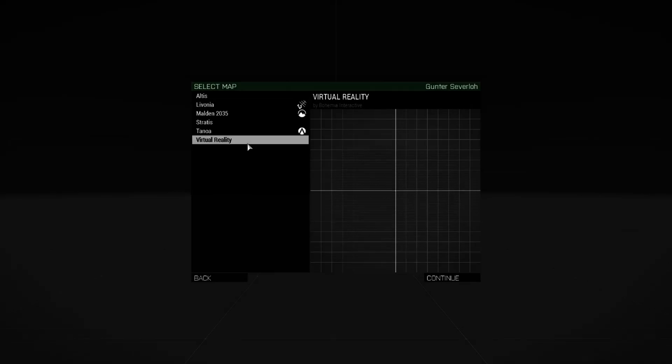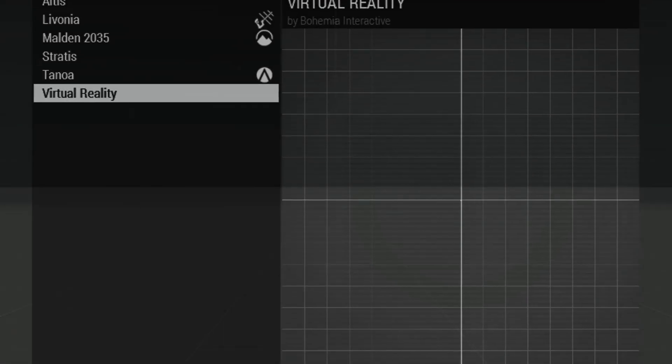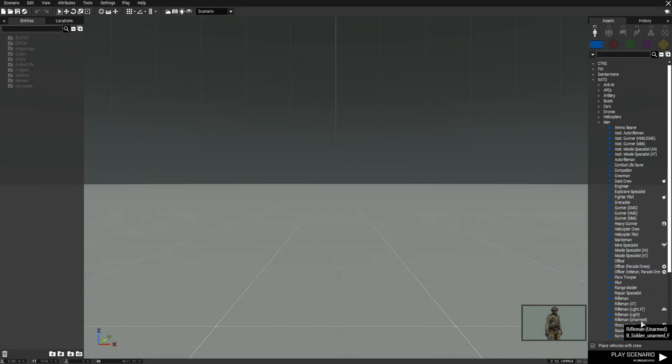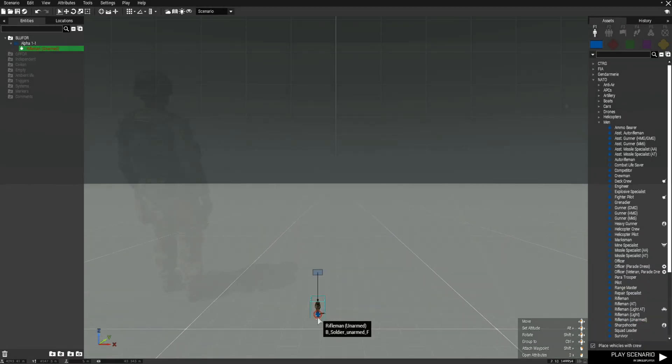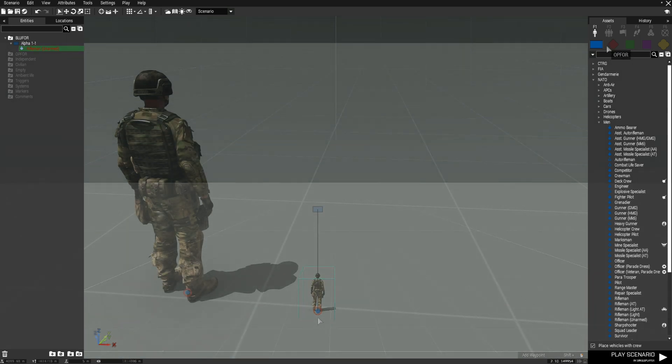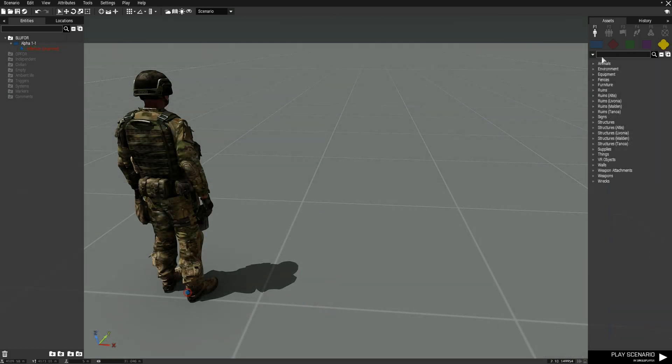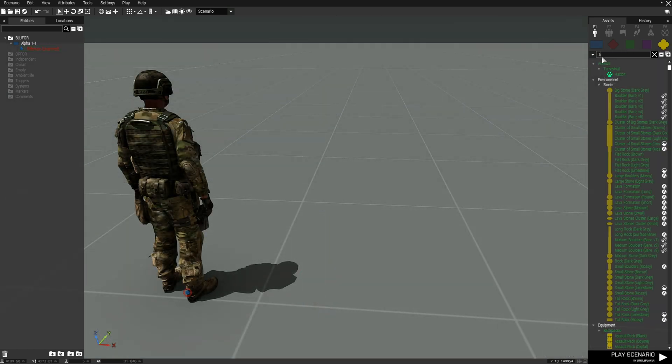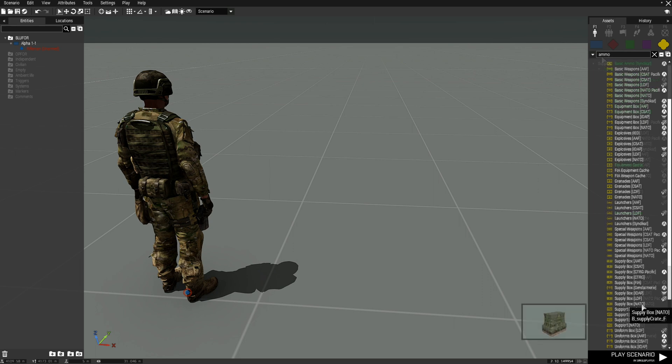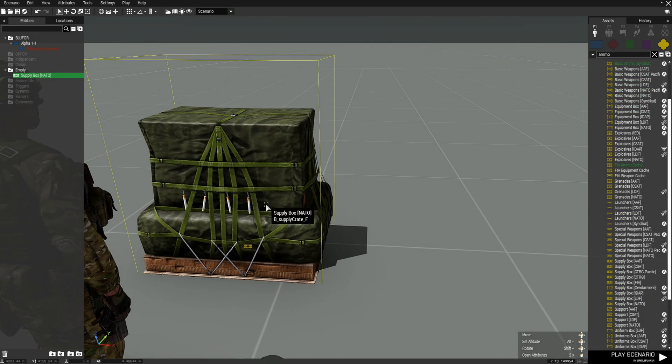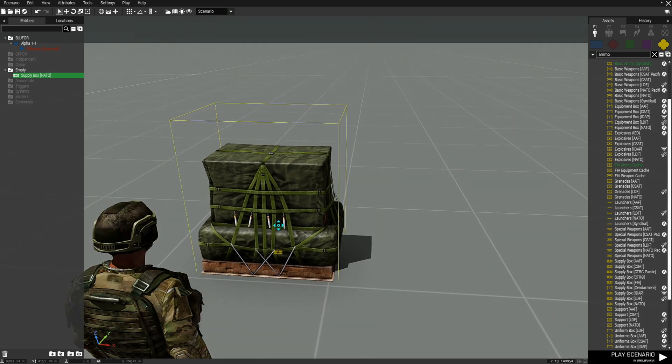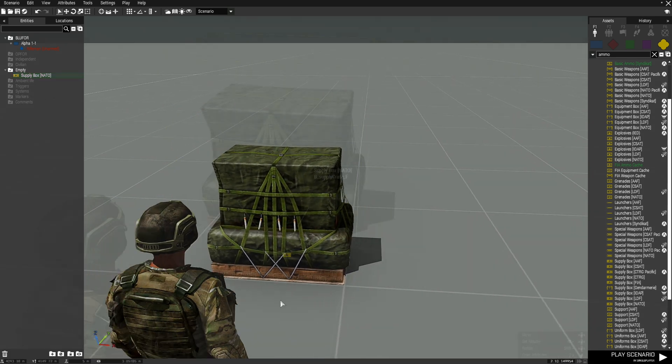Let's go to the editor, we're going to go to virtual reality, we're going to go to blue 4, we're going to scroll down and choose an unarmed rifleman, zoom in, then go to props and type in ammo supply box. Put down an ammo box because we're going to need an ammo box for what we're trying to do here. I'm going to place this guy right here.